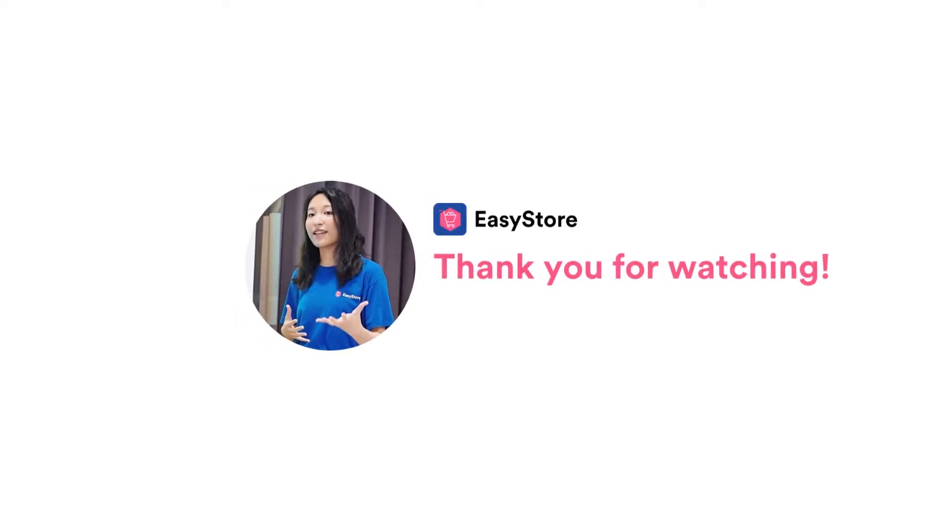Again, my name is Sherry and I'm the Academy and Community Lead at EasyStore. Thank you for watching, see you next time!